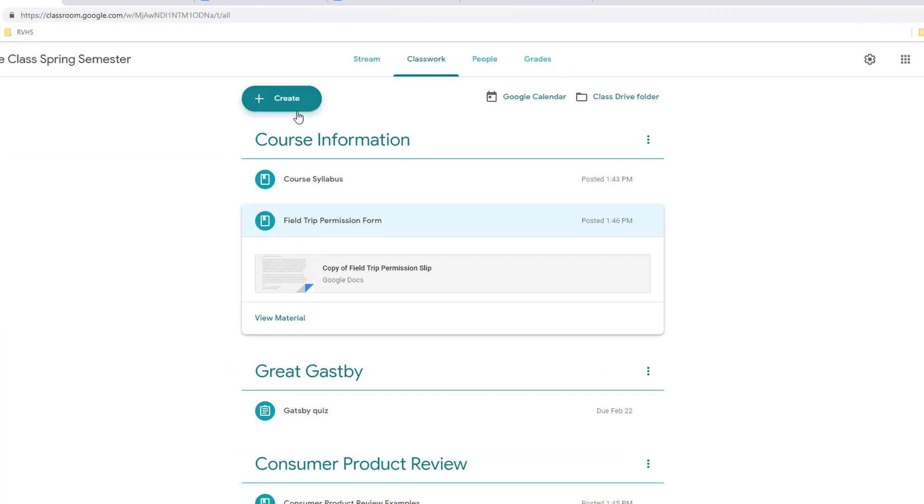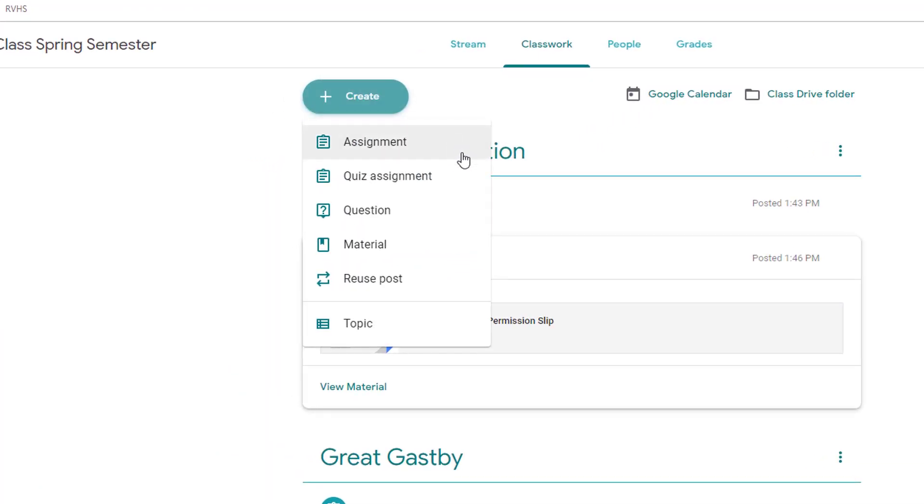Creating assignments, quiz assignments, and questions are utilized when you want to collect and score responses or items from students, and each of these features will be examined in other videos.